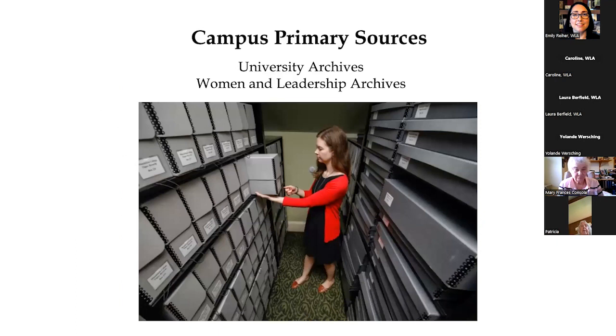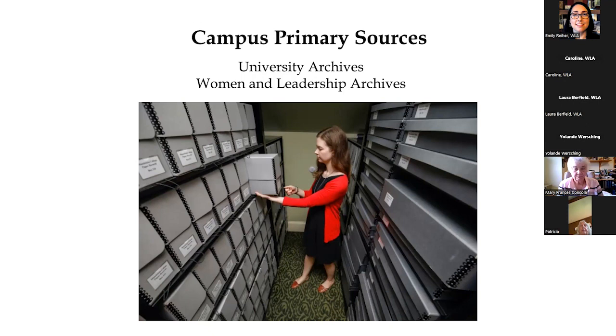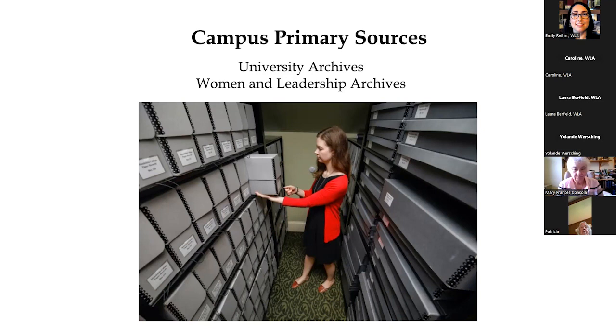We are part of one of several archives that are on campus. The Women in Leadership Archives is separate from the University Archives, which has its own home in the Library Building, and collects history related to Loyola University, Jesuitica, and other areas of collecting focus. The Women in Leadership Archives has its own areas of collecting focus that we'll talk about in just a moment.